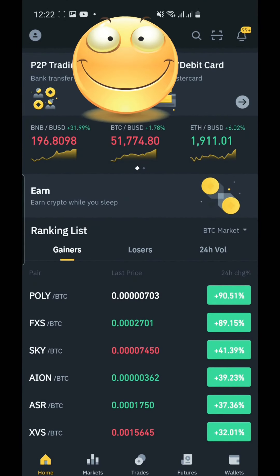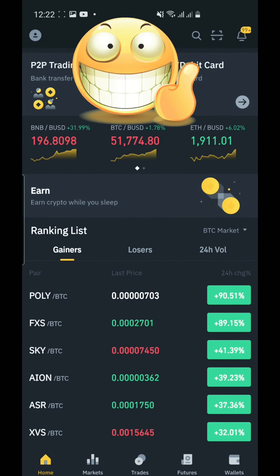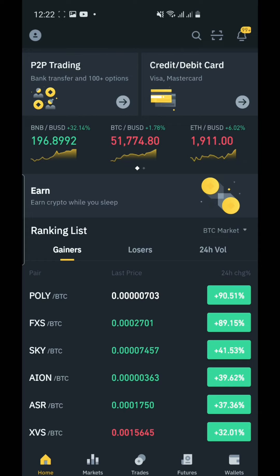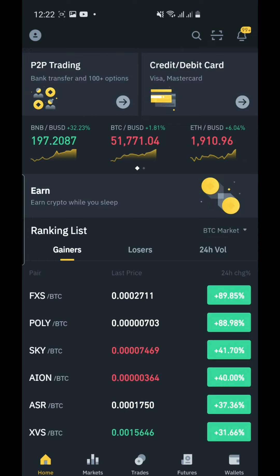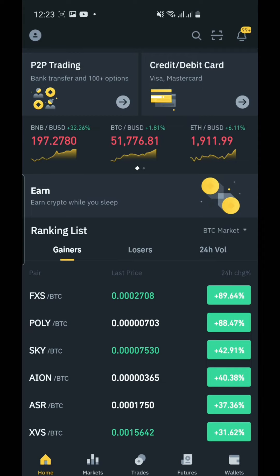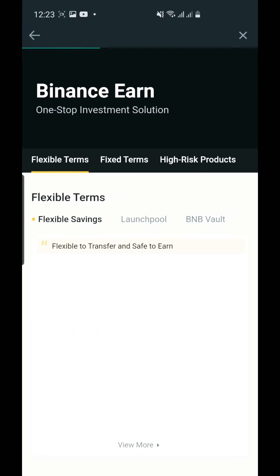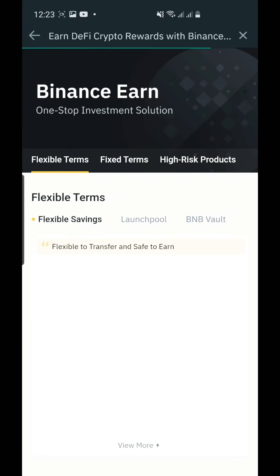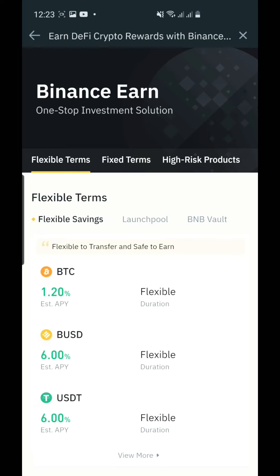Alright guys, welcome to Crypto Filipinas. Today I'm going to teach you how to participate in staking.